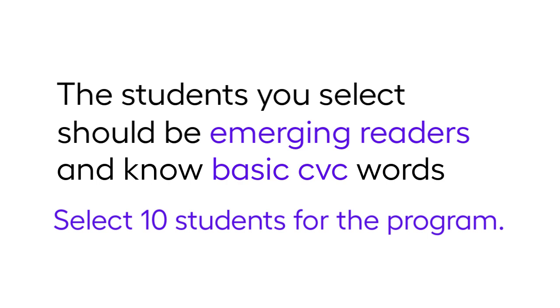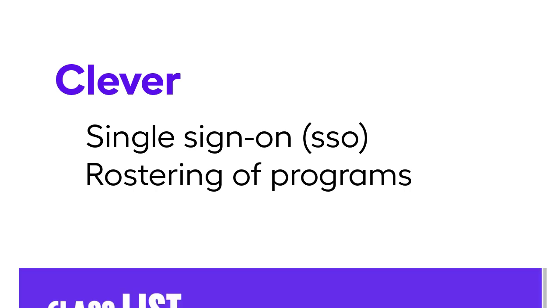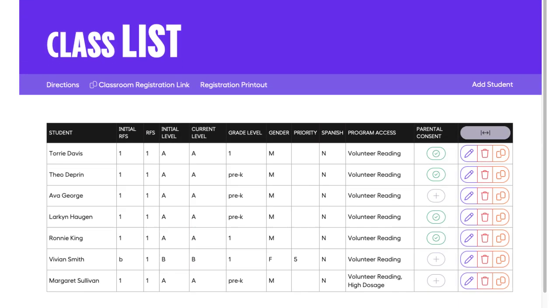We recommend you select 10 students for the program. If your school is using Clever and Chapter One has partnered with your district to access Clever, the class list may already be populated. In this case, click on the purple pencil to complete each student's profile.